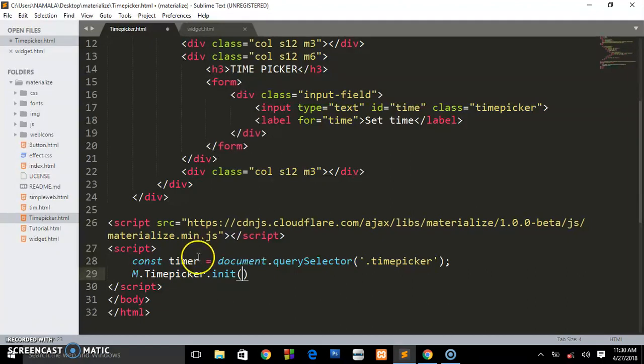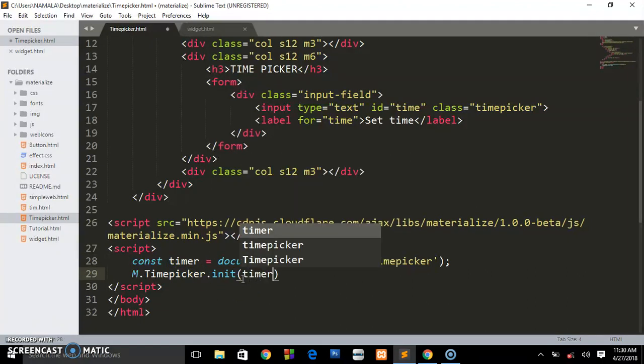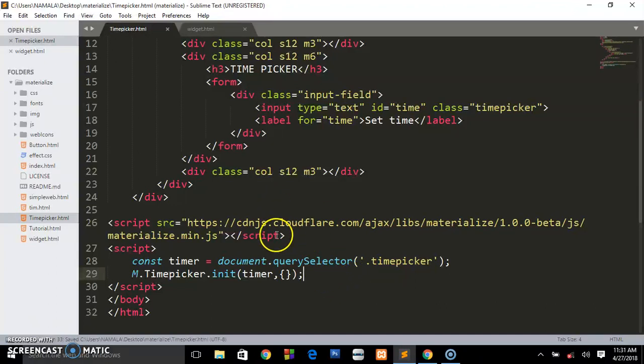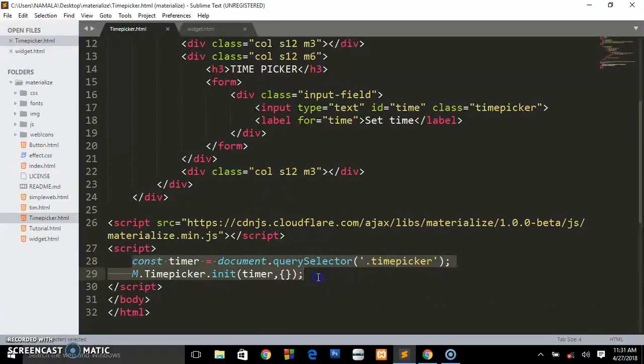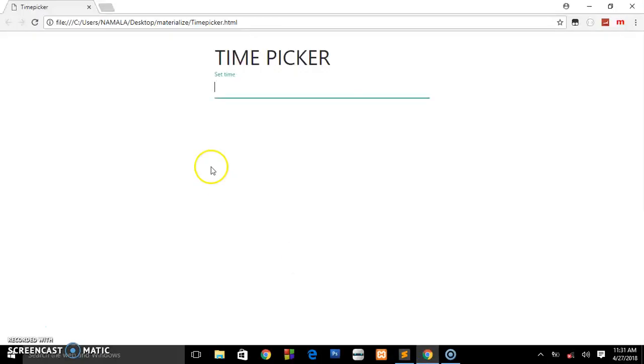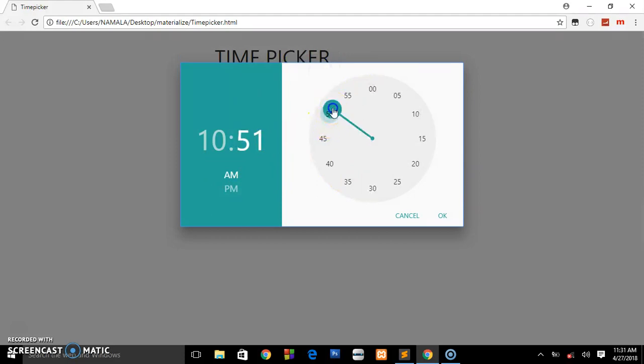We call this variable we created, timer. Then we open - it's going to be an object with options inside it. But for this case you can stop here if you don't want to go further and customize this timer. Basically that will do the magic. When we refresh and focus our cursor here, you see we shall get this simple time picker.